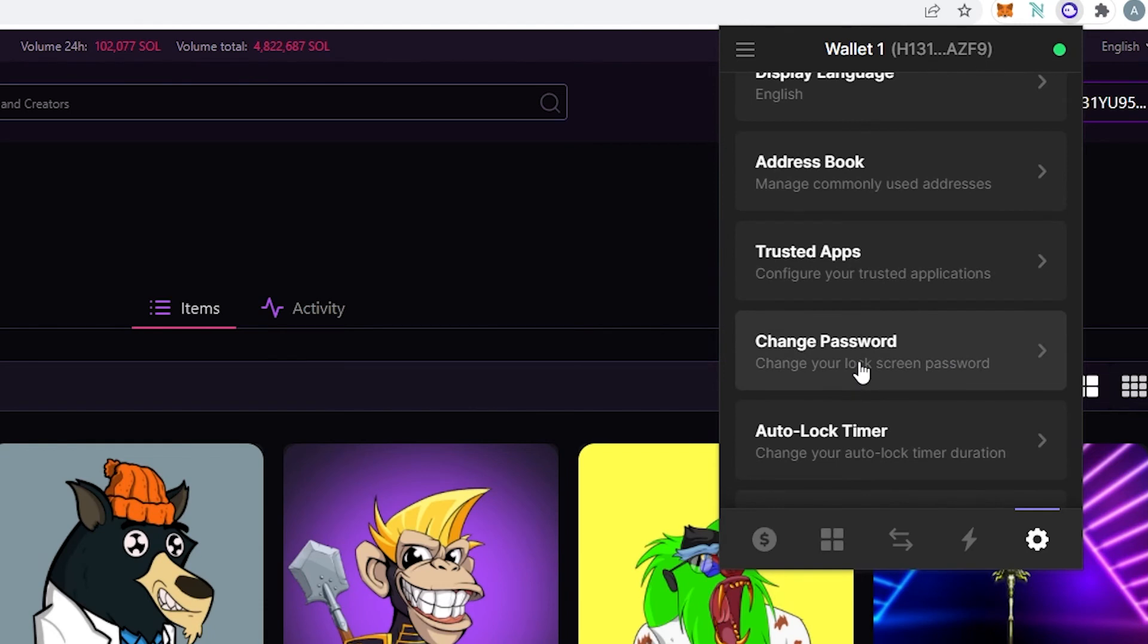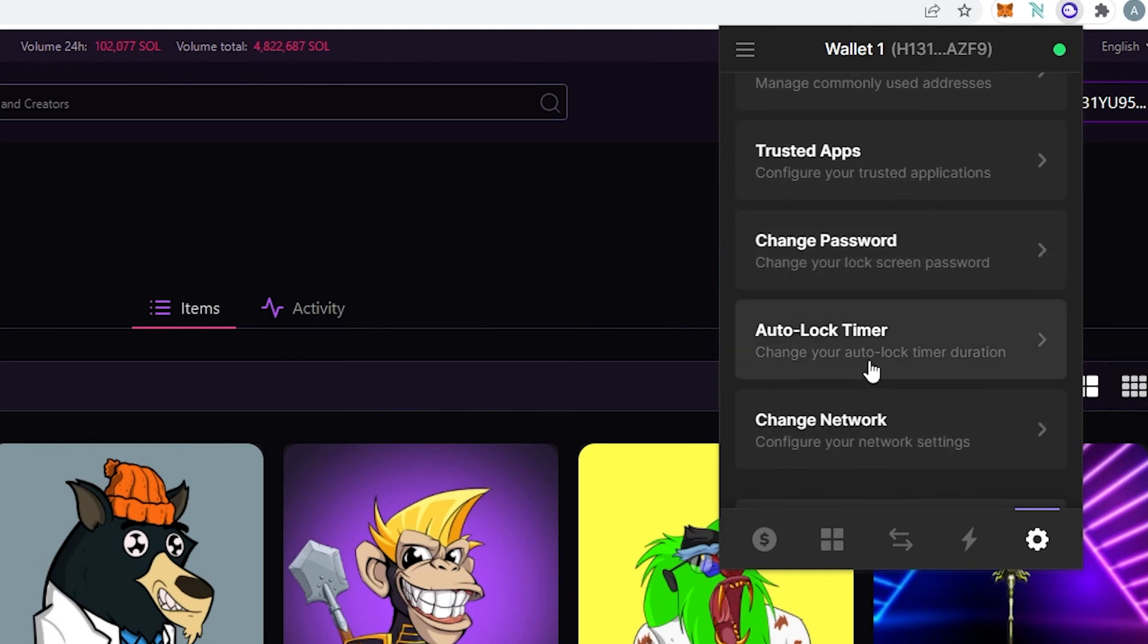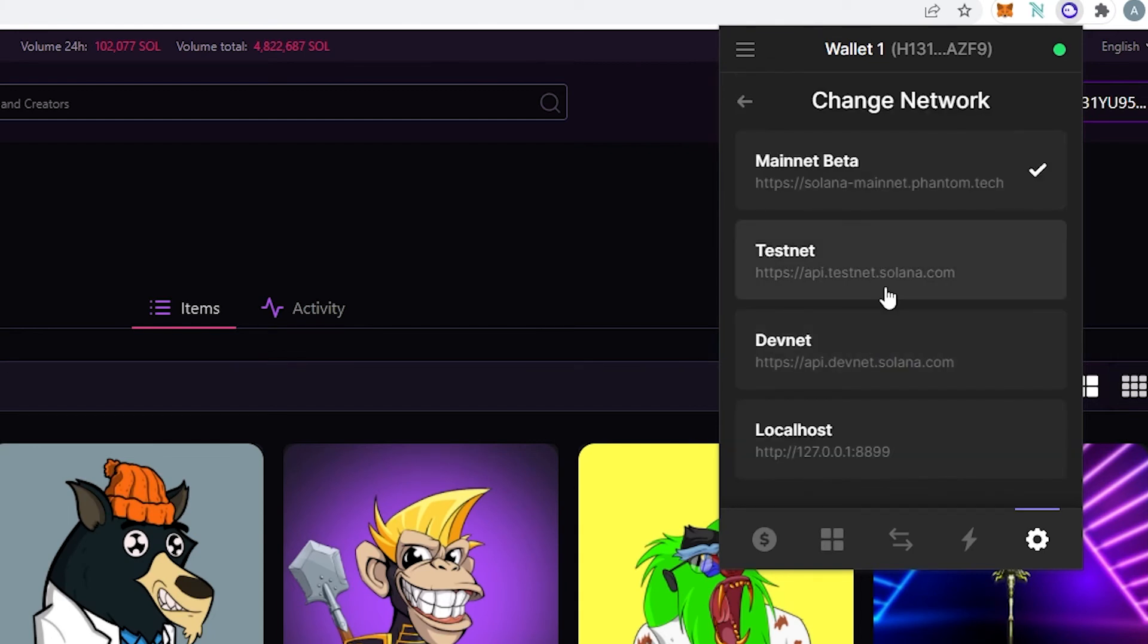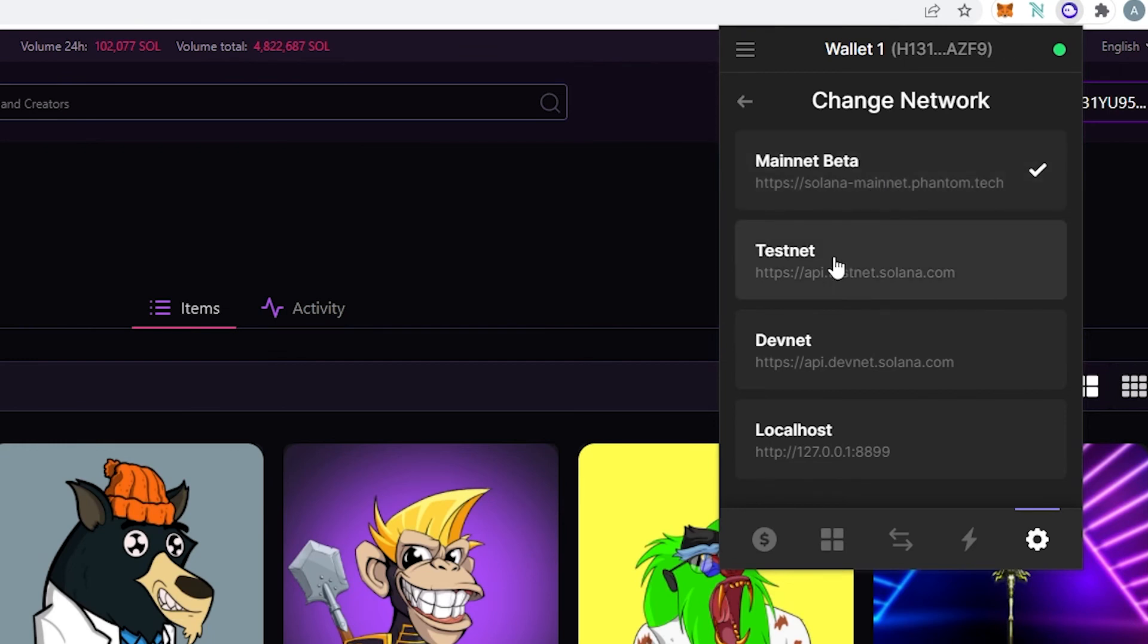And then we can change password here. Auto lock timer. So after so many minutes or so many seconds it's going to lock automatically and then change network. So if you go right here right now it's mainnet beta. But for example if you're testing some kind of applications or you're using phantom wallet for something to test or develop you can set it to testnet, devnet, and local hosts.